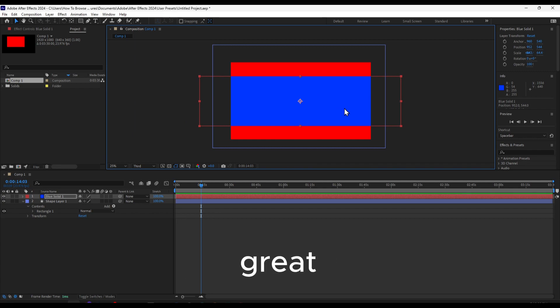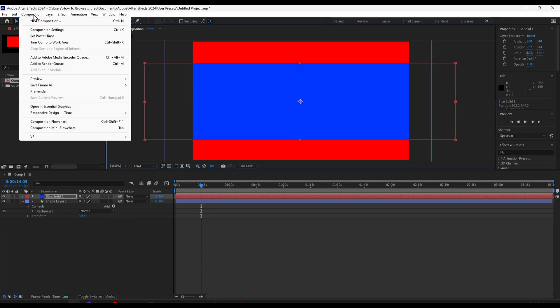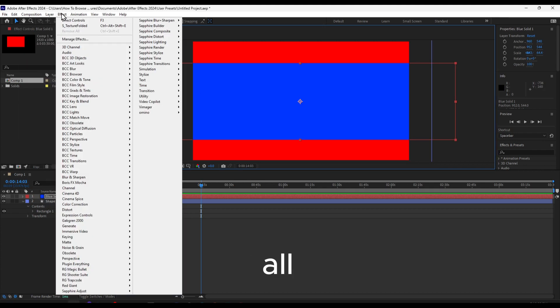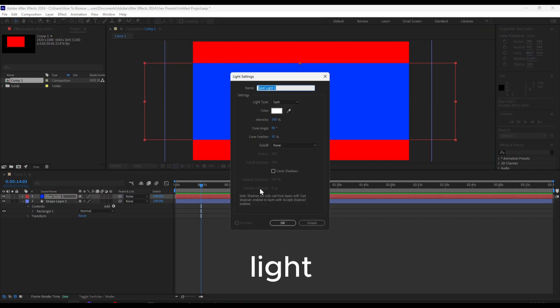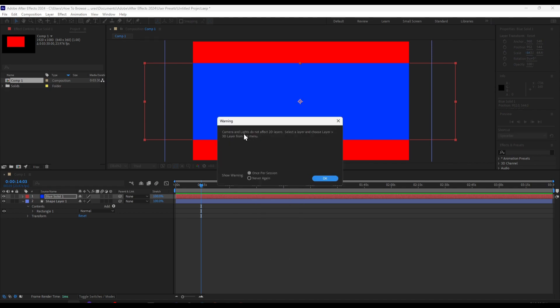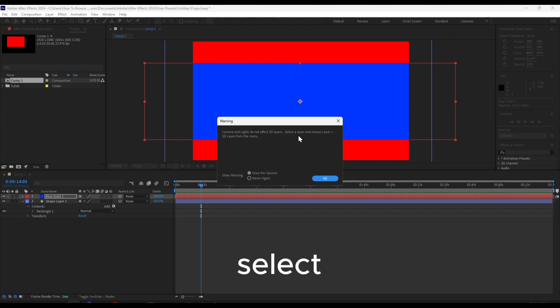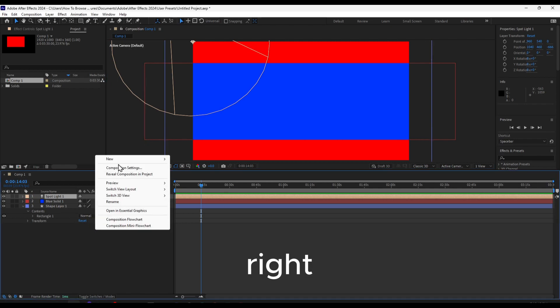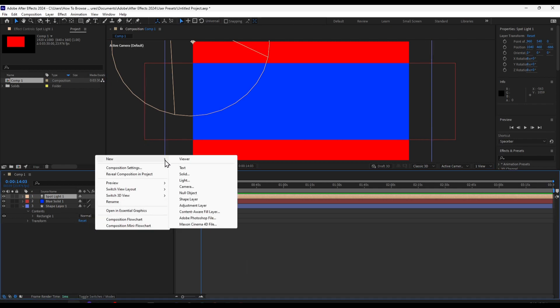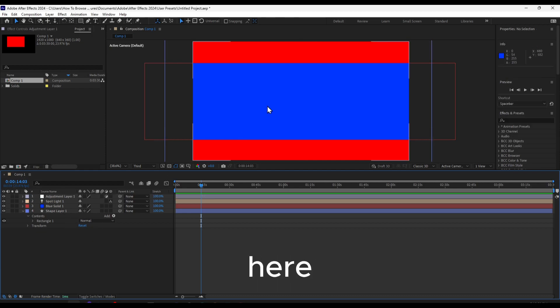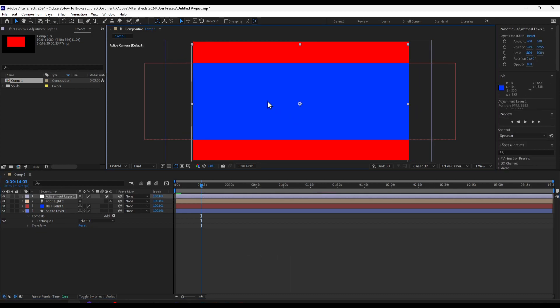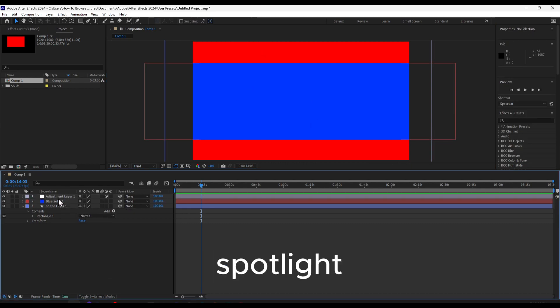Here we can also add lights and cameras. Lights are not allowed on these layers until you select the layer, go to Layer, and choose 3D. You can add an adjustment layer from here as well.